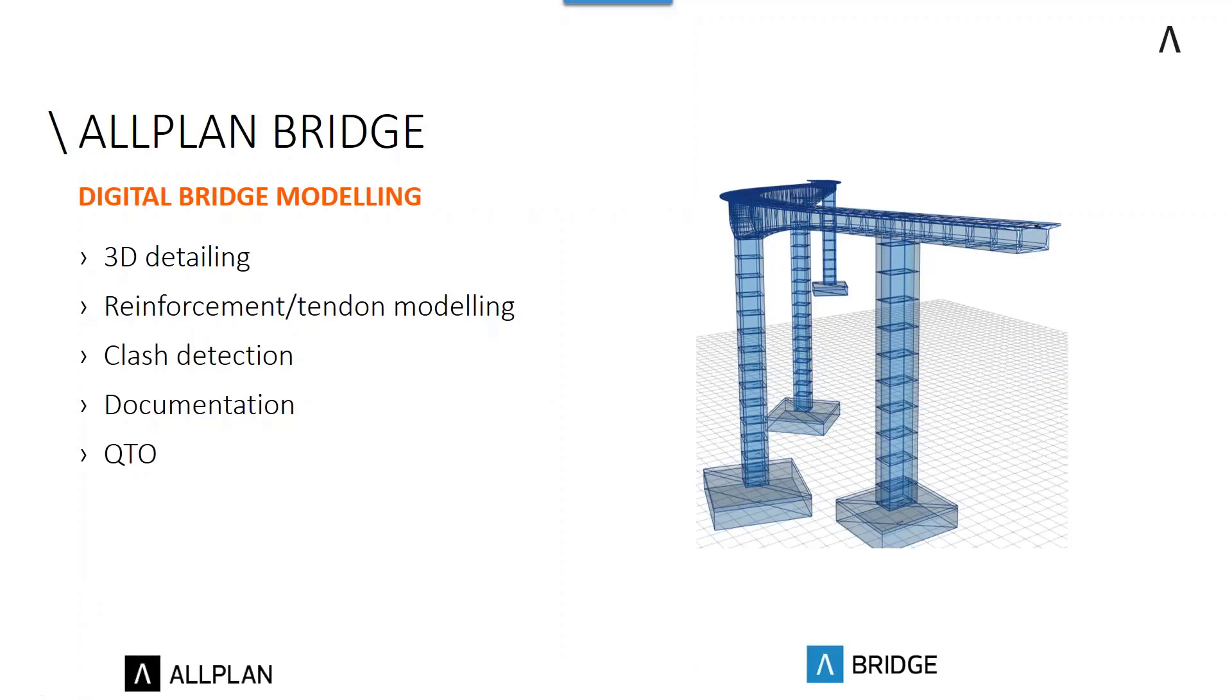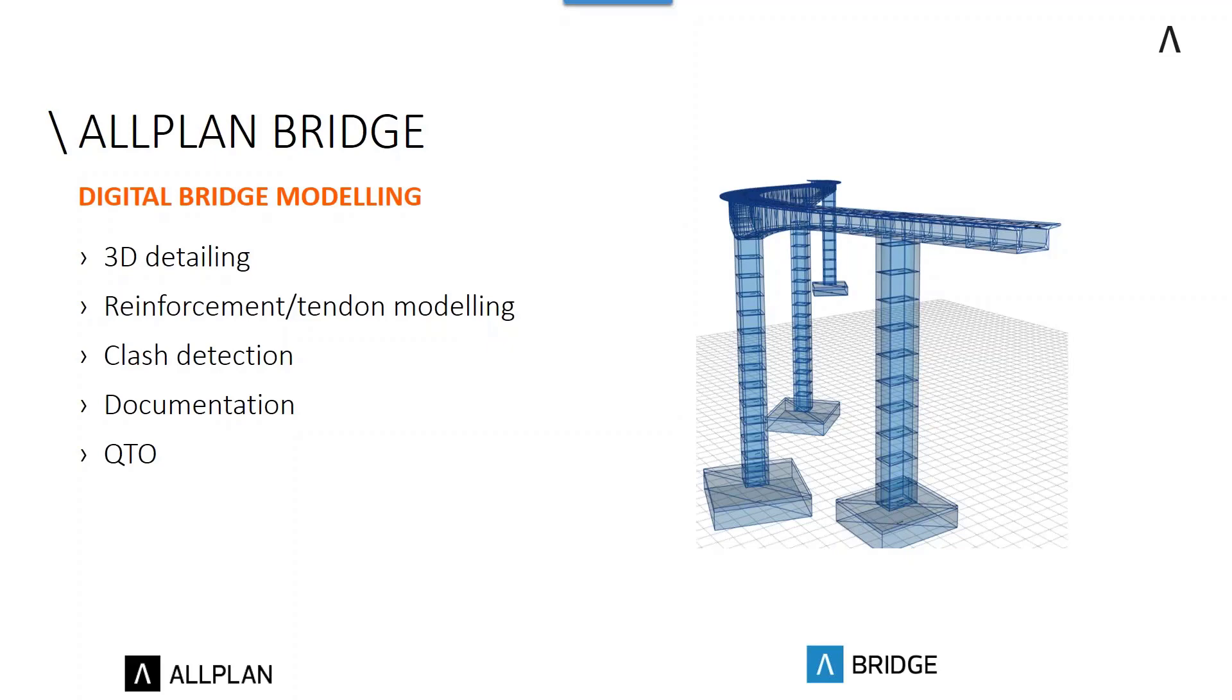What else can we do in Allplan? Obviously, 3D detailing of reinforcement and tendons. We can use clash detection as well. We've also got the ability to go out to other sister products such as Solibri. But primarily, Allplan Engineering is going to be used for documentation and probably quantity takeoff.